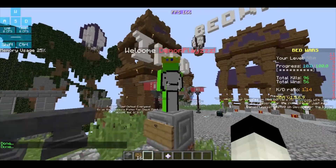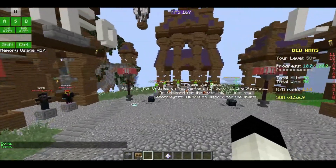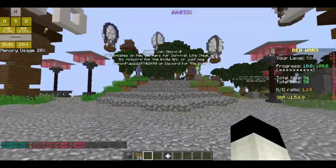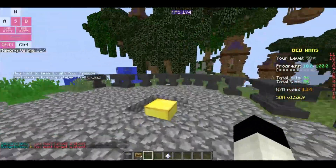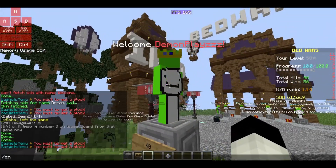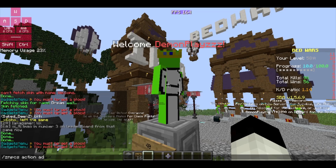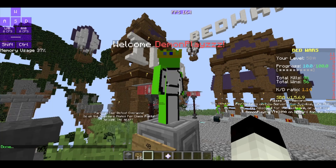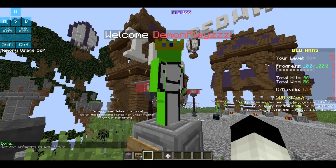If you want to add an action — for example, when a player clicks the NPC they get a welcome message — use /znpcs action add followed by the ID. If it's a player command use 'cmd'; I'll use 'console'. Then type 'message', space, %player_name%, and your message — for example, 'Hello'. As you can see, the server responds with hello.